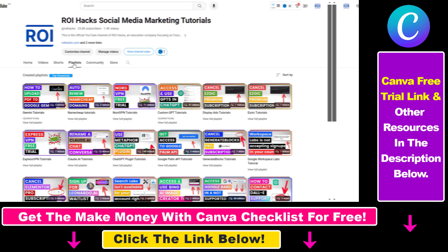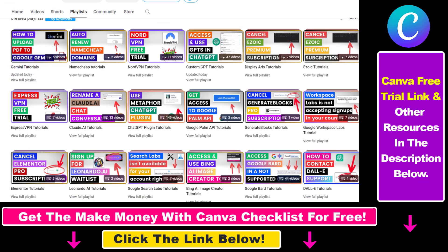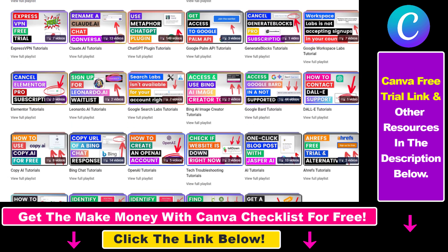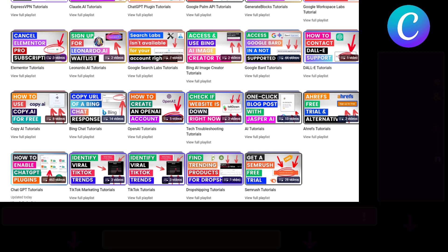You can also sign up for Canva Pro for 14 days for free. Also, if you want to learn more about how to use Canva, make sure to check out our YouTube channel and playlist because we have over a thousand free tutorials.